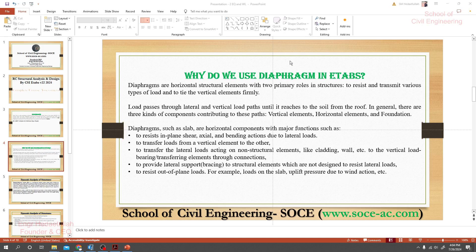If you search about this topic on Google you will get a huge amount of information on it. Before doing anything in the software, you should know the details because if you do not know, you may face several problems, and when you make a mistake you will not be able to verify it. In our next lecture I'll show you how we'll define our diaphragm and how we'll assign it to our structure. Thank you very much.